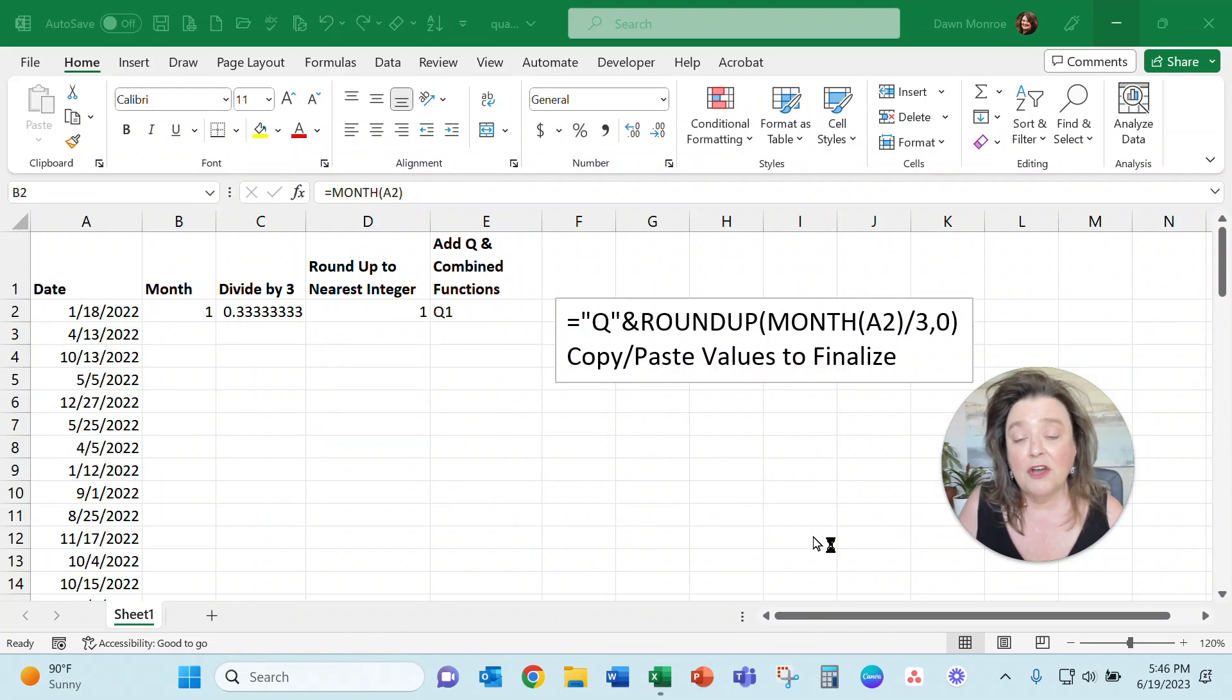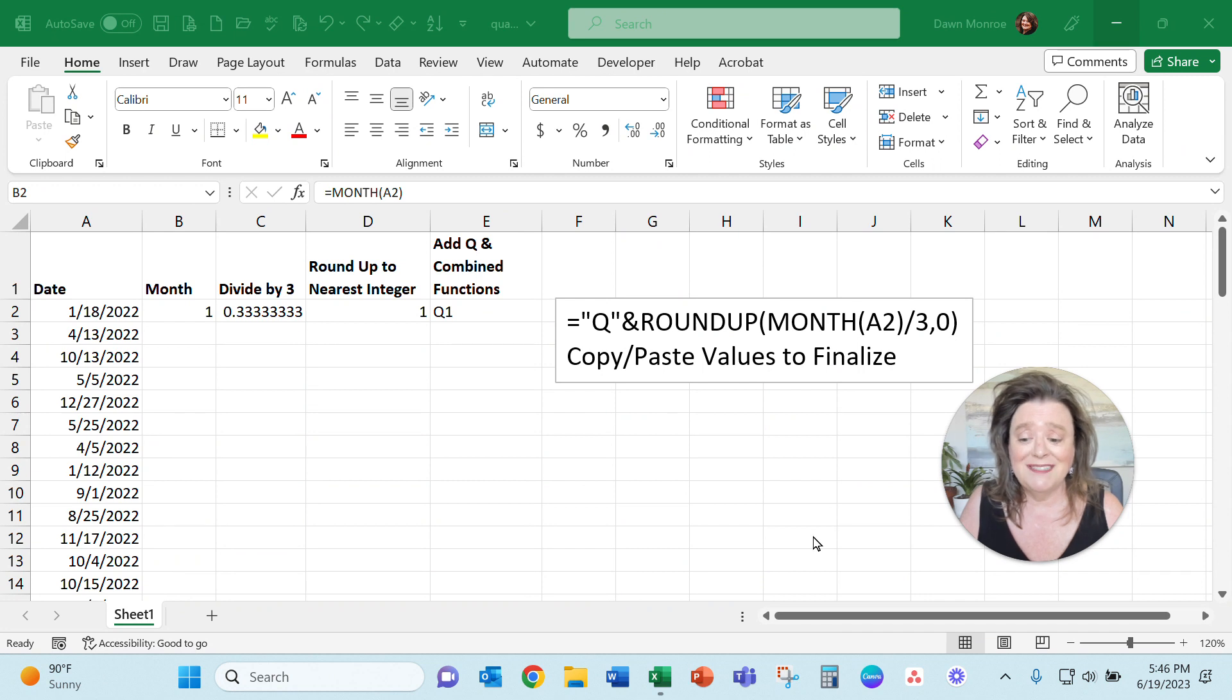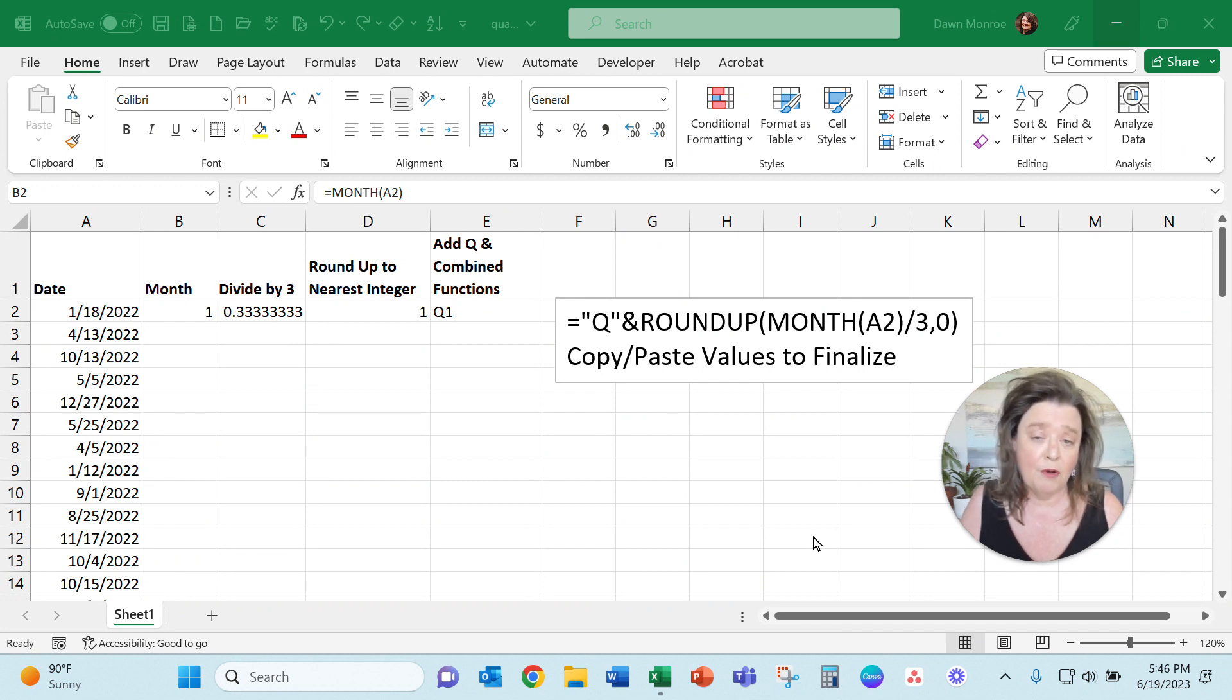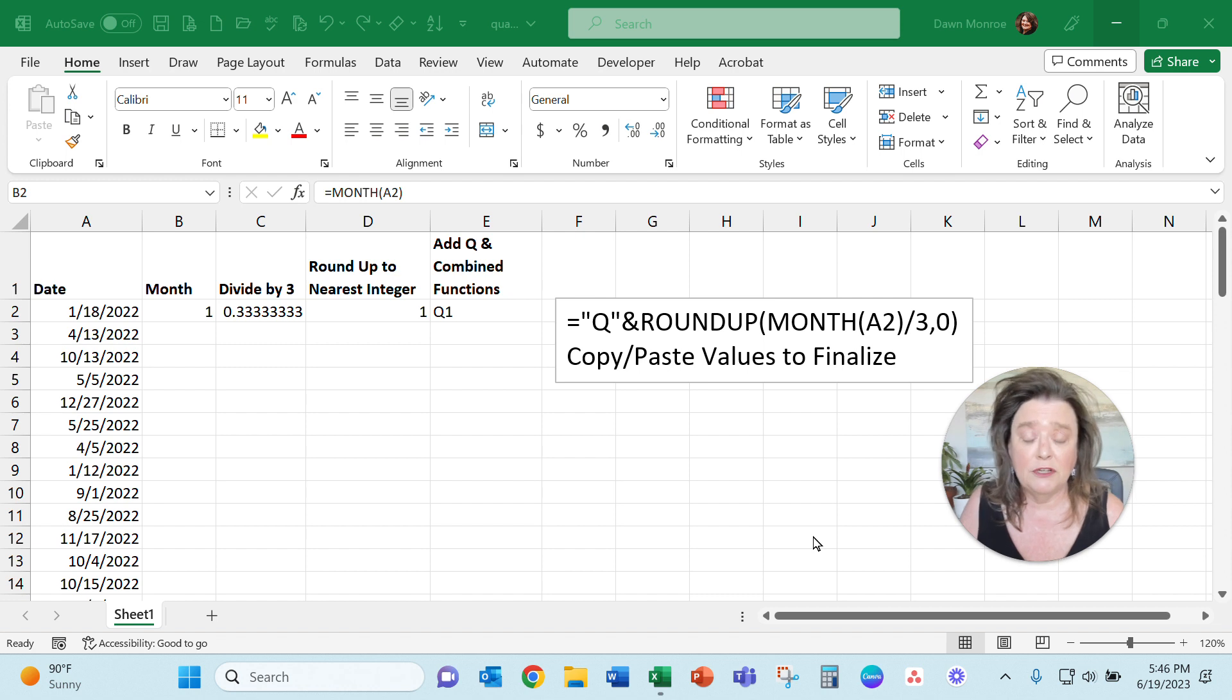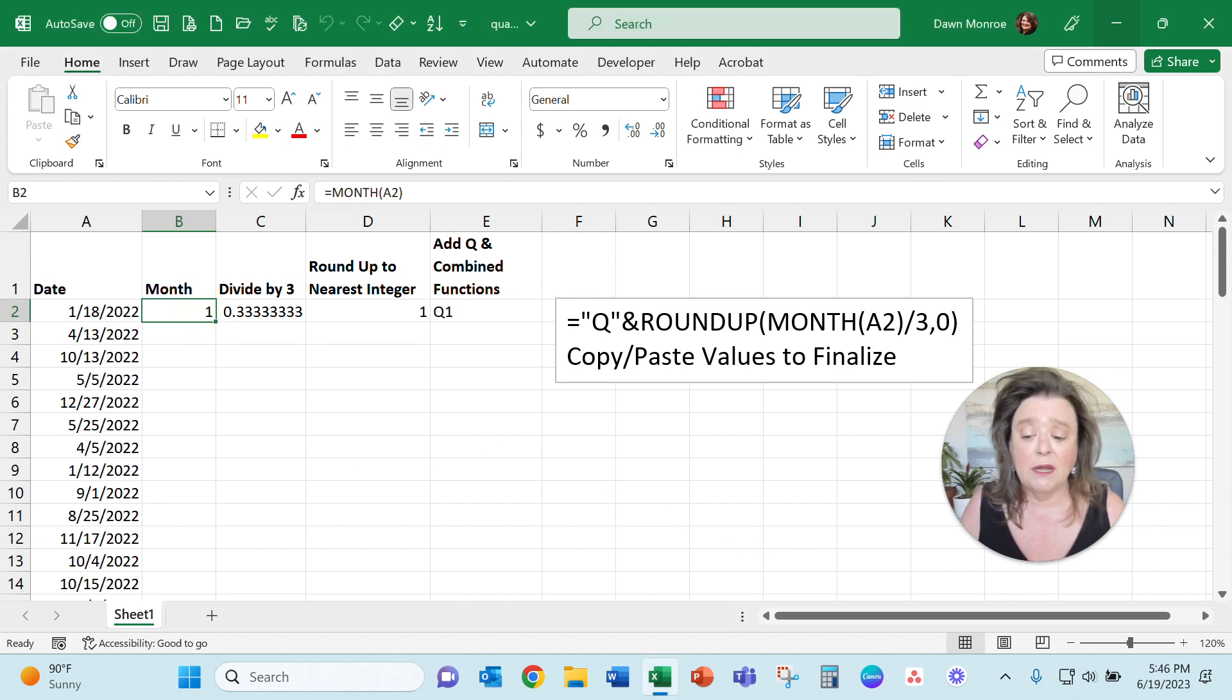Hey there, Dawn Monroe here. I had a question about turning a date into a month or a quarter, and I thought I would show you real quick what I ended up doing.